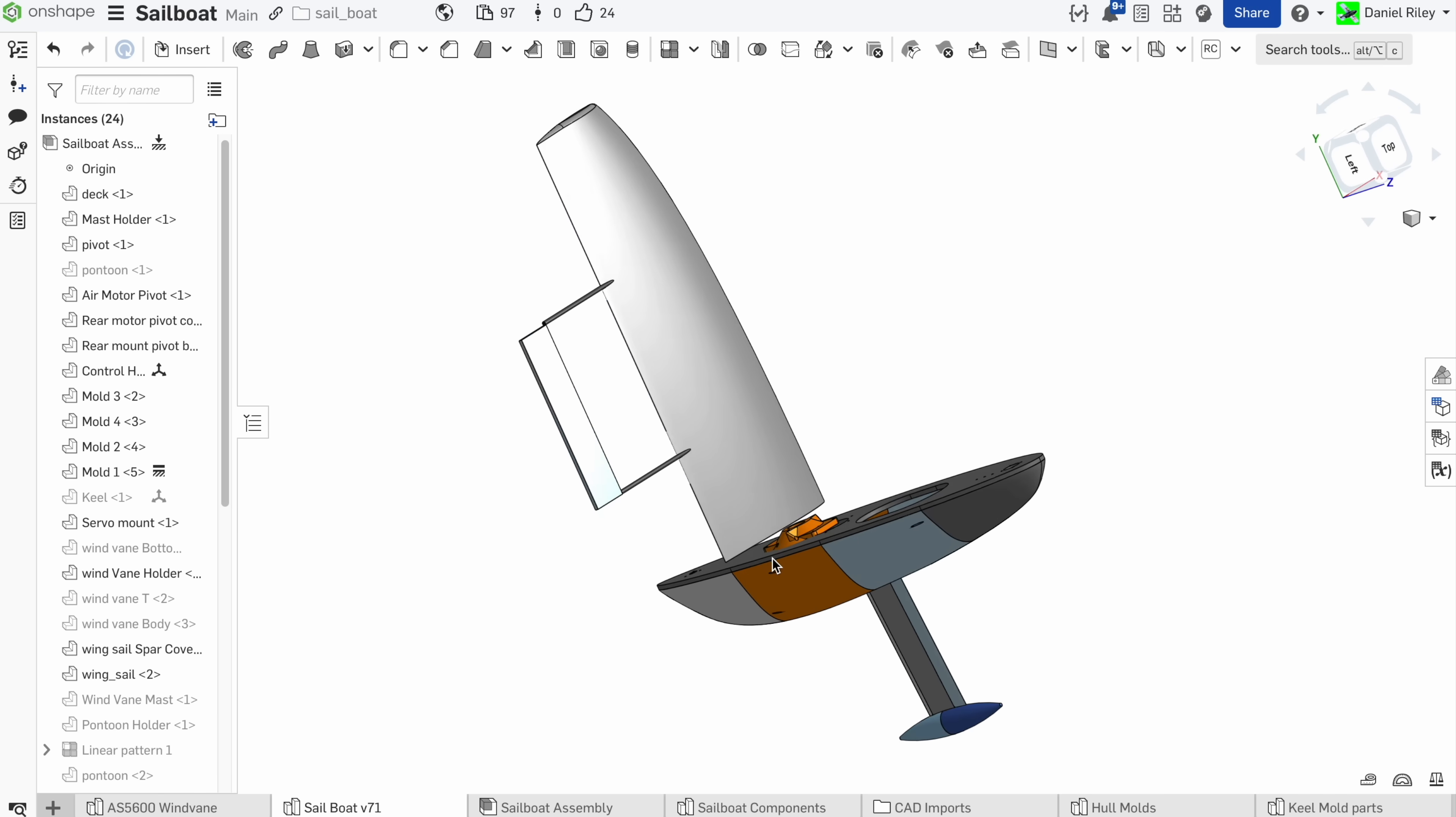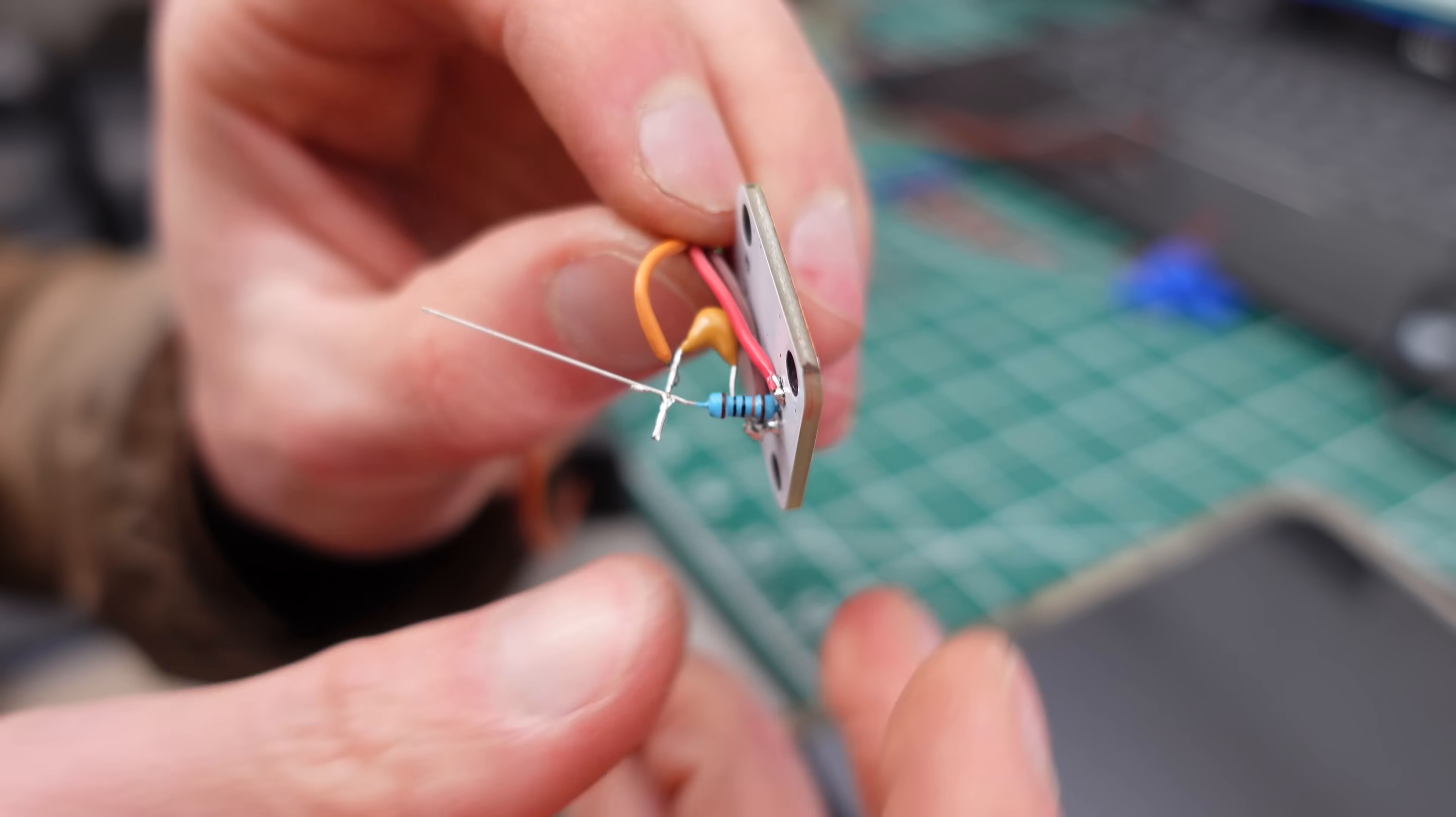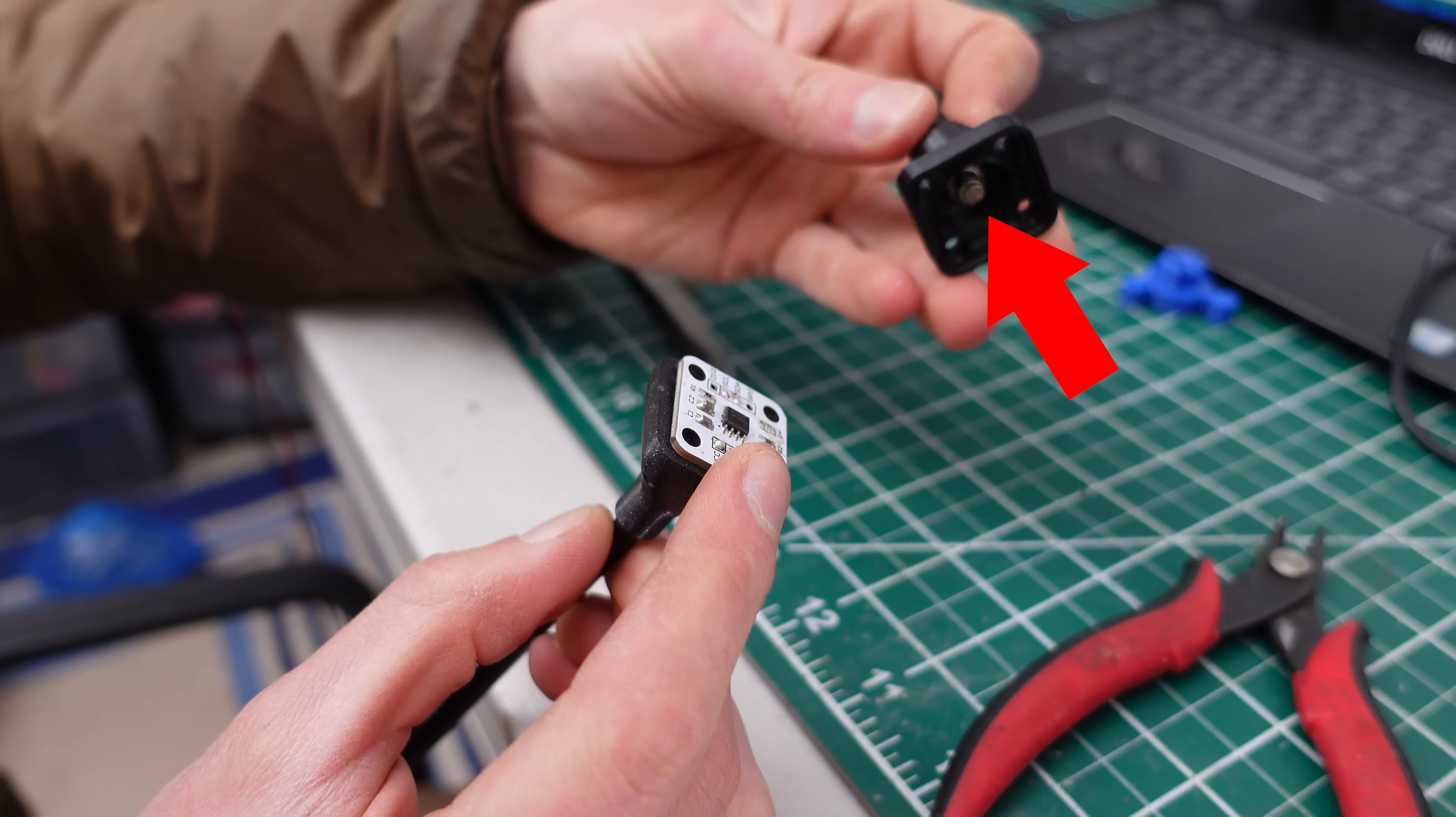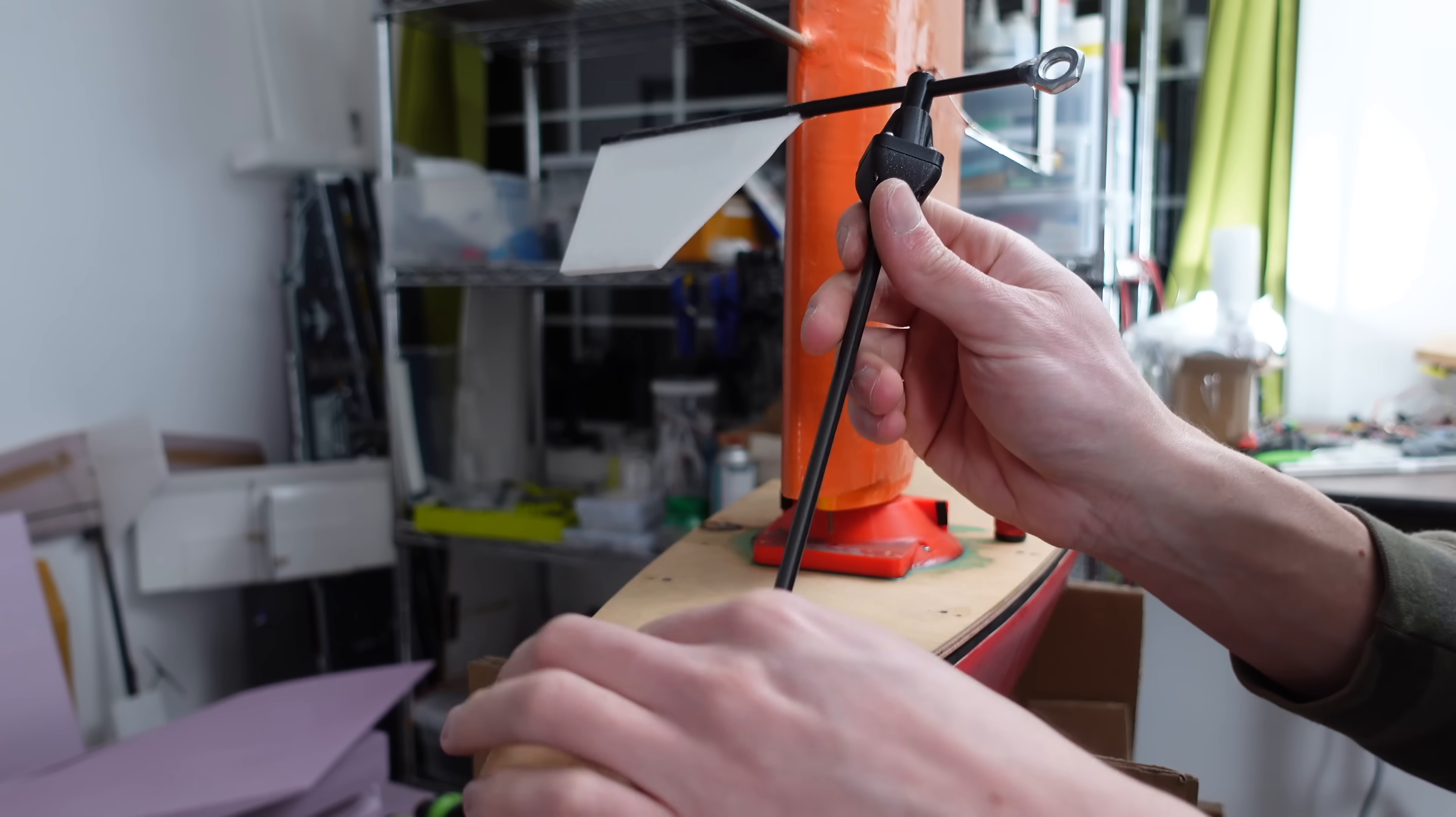ArduPilot doesn't officially support this sensor yet, so I'm using its analog output feature, and I added a little RC filter on there to smooth out the signal a bit. Here you can see the magnet, and it gets positioned directly over the Hall Effect sensor. Those two halves get screwed together, and the whole wind vane assembly gets mounted on the front of the boat.